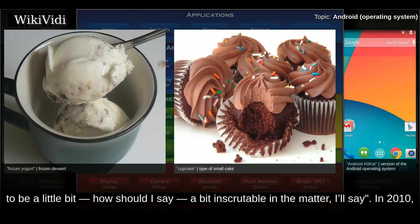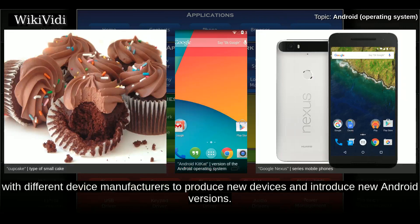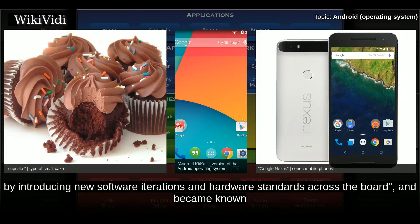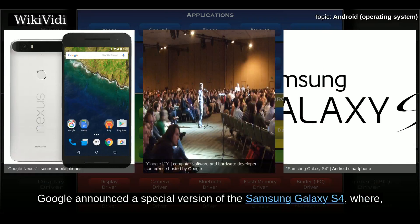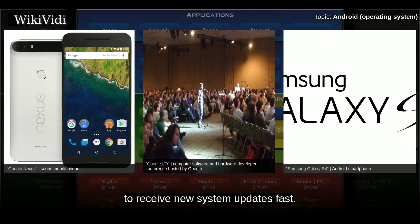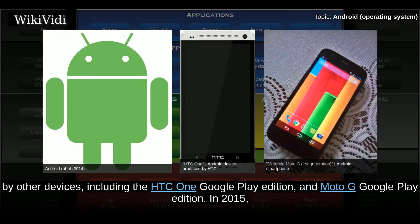In 2010, Google launched its Nexus series of devices, a lineup in which Google partnered with different device manufacturers to produce new devices and introduce new Android versions. The series was described as having played a pivotal role in Android's history by introducing new software iterations and hardware standards, and became known for its bloat-free software with timely updates. At its developer conference in May 2013, Google announced a special version of the Samsung Galaxy S4 running stock Android, which became the start of the Google Play Edition program.